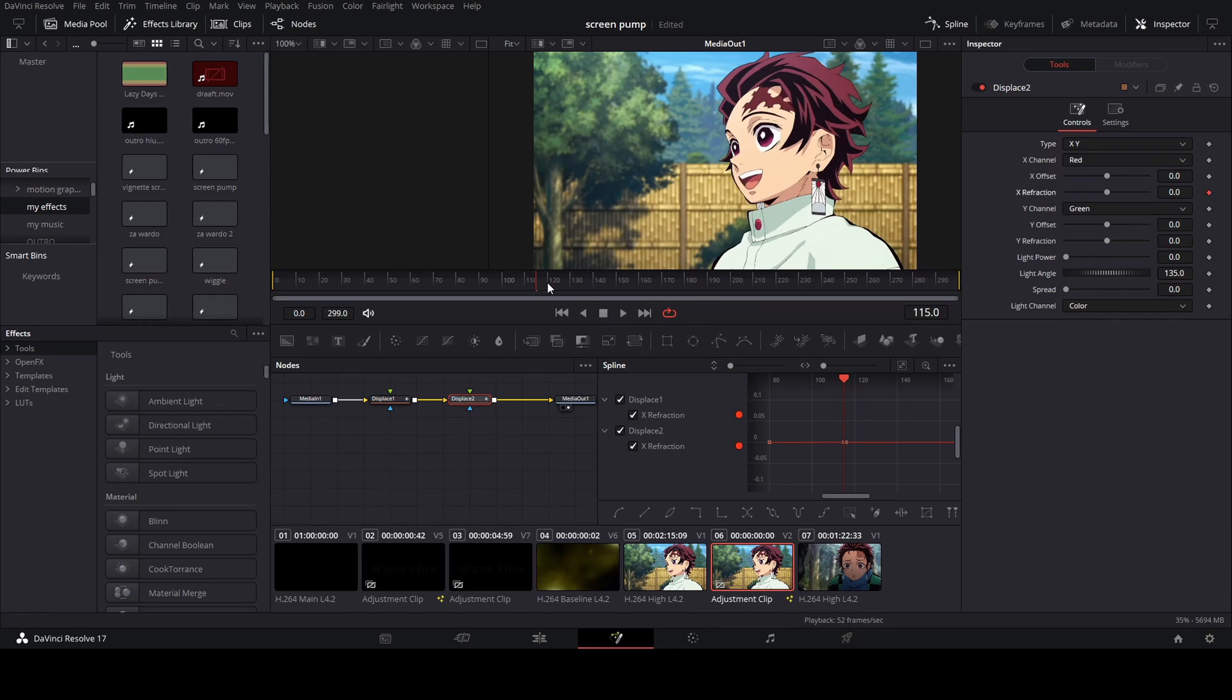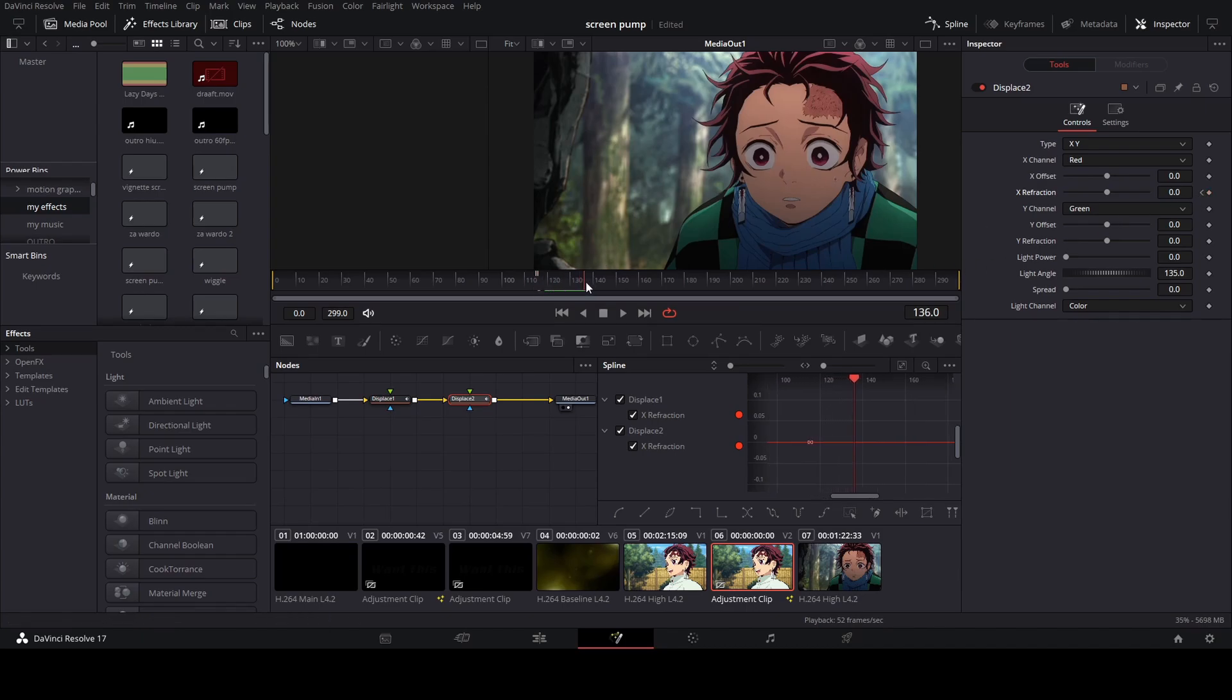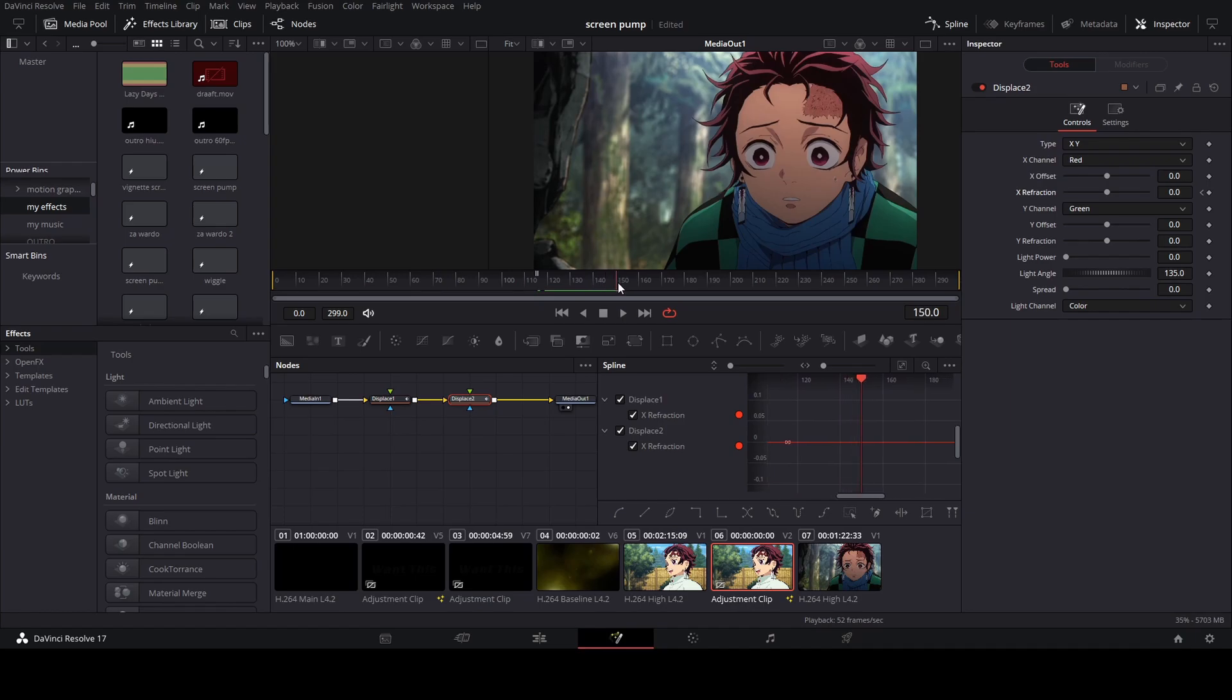One keyframe here and another keyframe where it changes, and the last one you just want to kind of eye it and see how long you want it to be. So I'm going to leave it around 150.